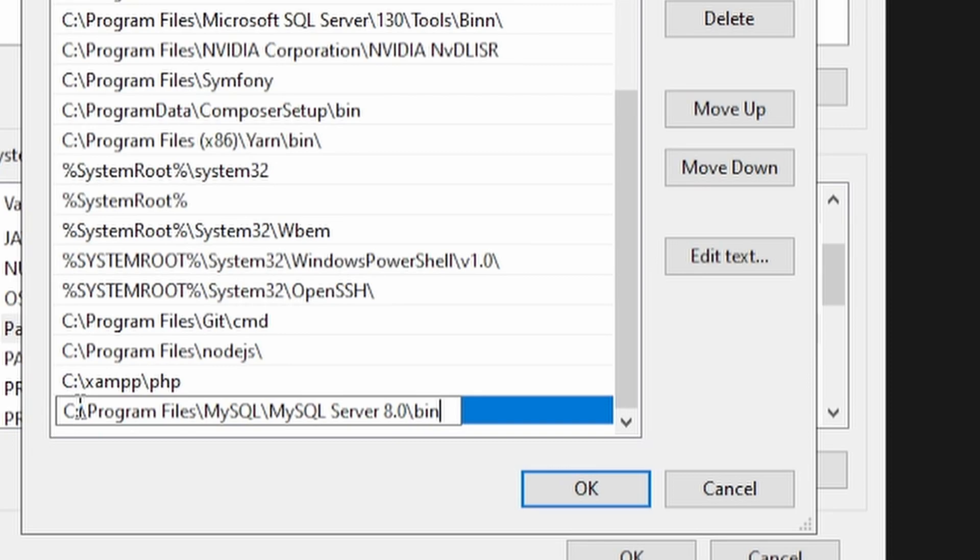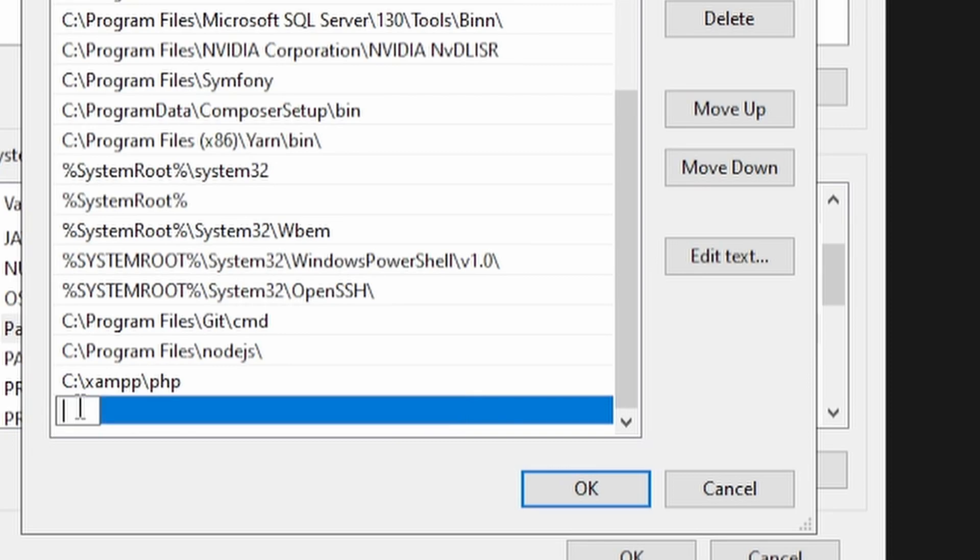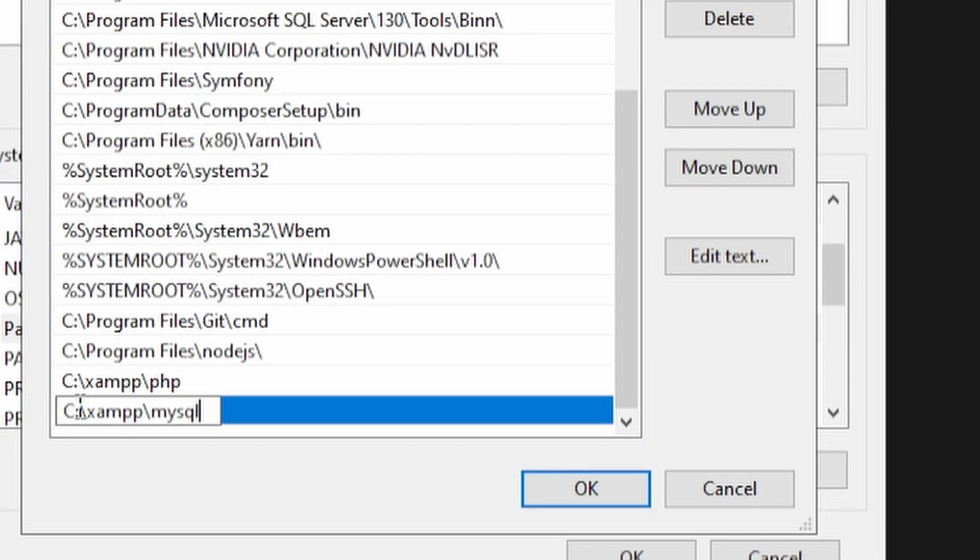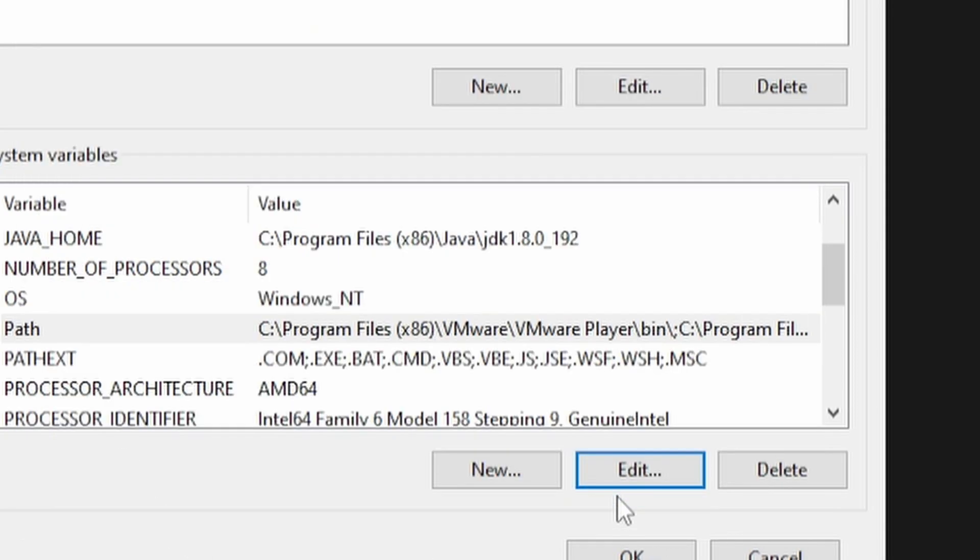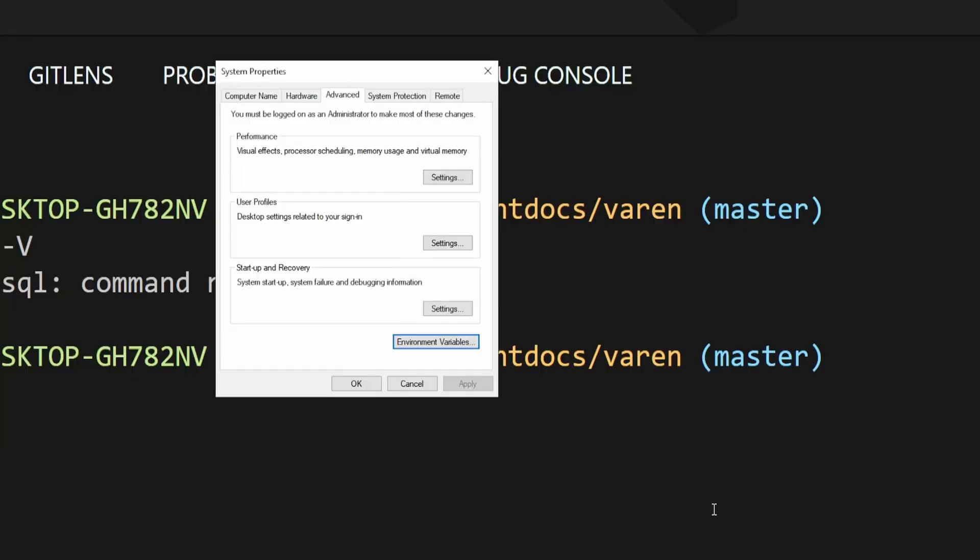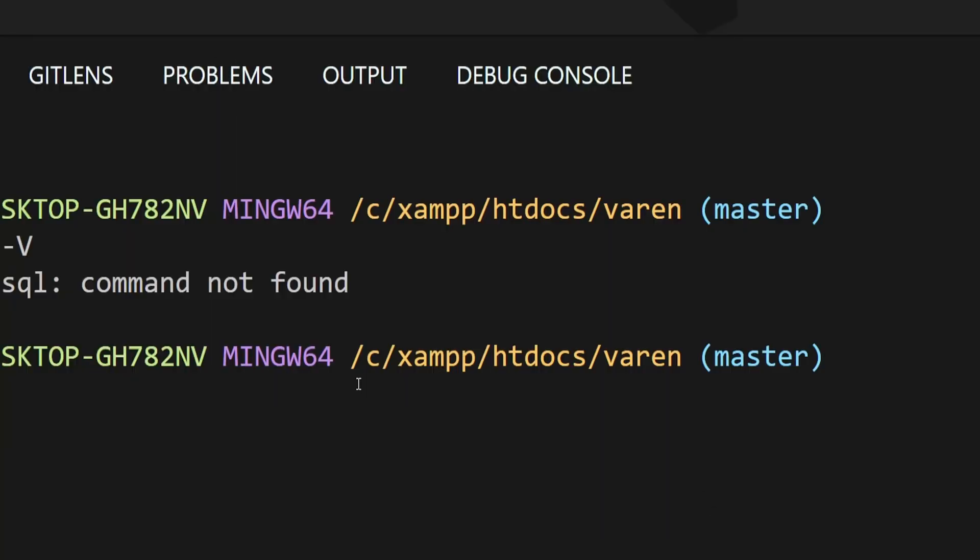case, I'm using XAMPP, so the path is C:\xampp\mysql\bin. Great! Now click OK, OK, and then again OK.